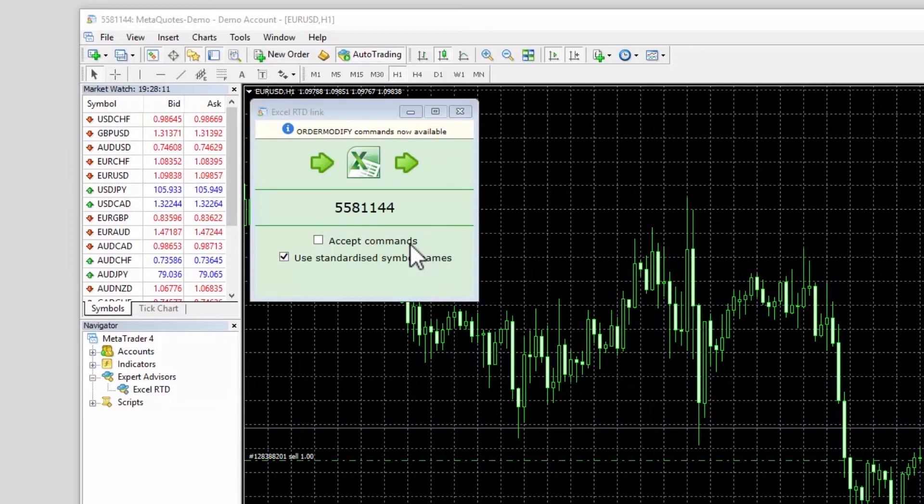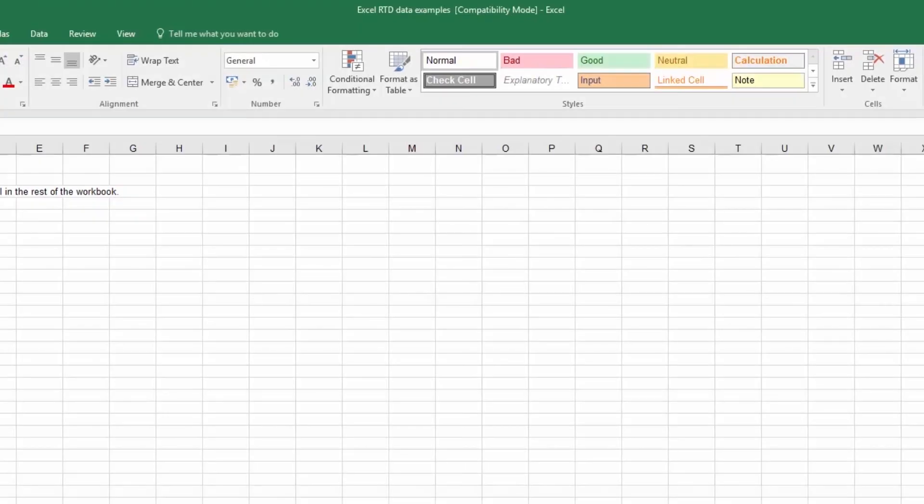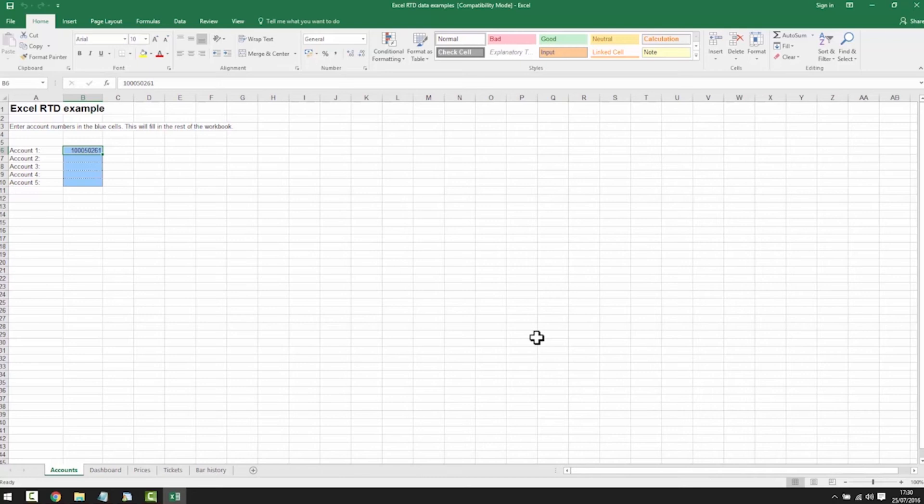There are three example spreadsheets provided with the user guide. Example 1: Excel RTD examples. The first spreadsheet which is provided with the app shows an example of how you can extract account and price data from MT4 into Excel. The spreadsheet can be edited to display the data in any form that you want or custom spreadsheets can be built entirely from scratch to suit your requirements. This is just an example.